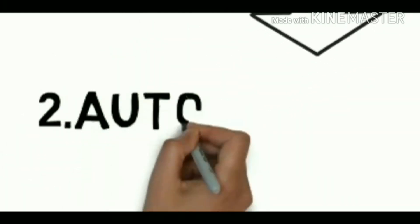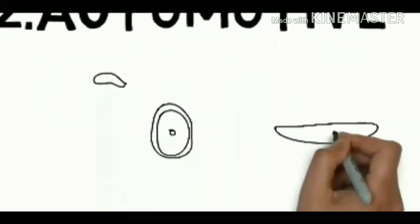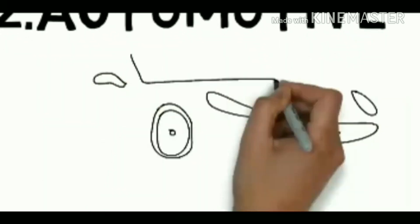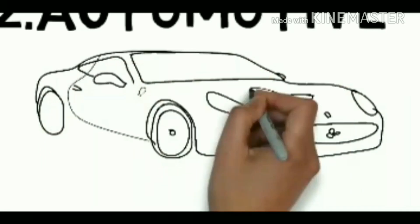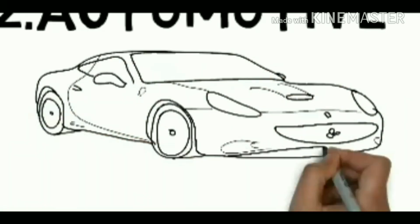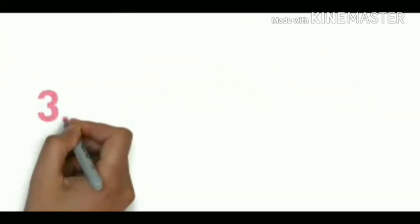Second one is automotive. Many automobile companies use CATIA V5: BMW, Porsche, McLaren, Honda, Audi, Jaguar, Skoda, Bentley, Volvo, Tata Motors, etc.